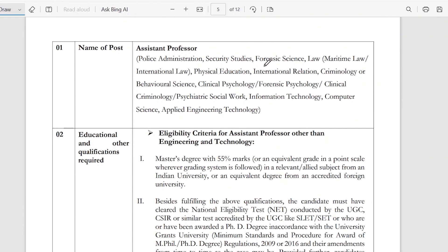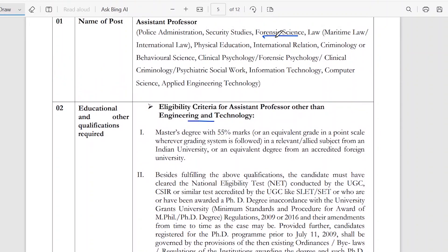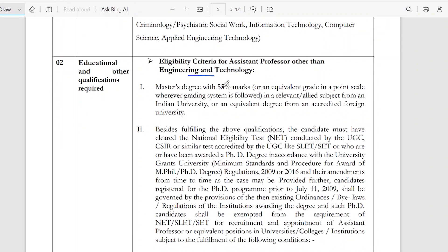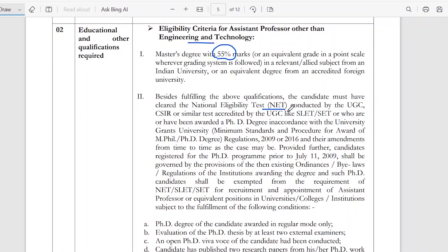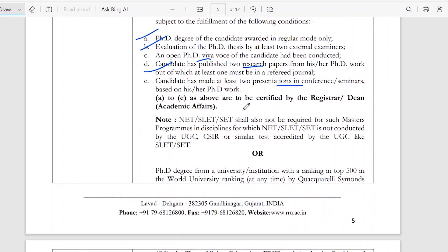For assistant professor in forensic science, a master's degree with 55% marks is required. Besides fulfilling the above qualifications, you need to be NET qualified. You also need to apply with an evaluation of your degree — ideally an early PhD — and your research papers presented in conferences and seminars. Note that NET, SLET, and SET shall not be required for programs in which these exams are not applicable.